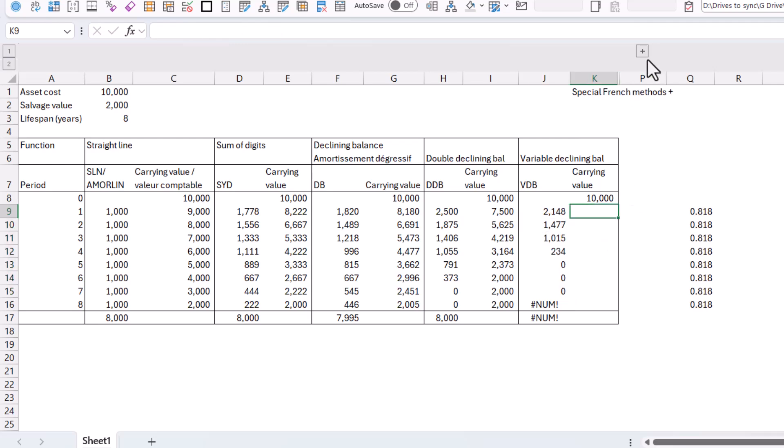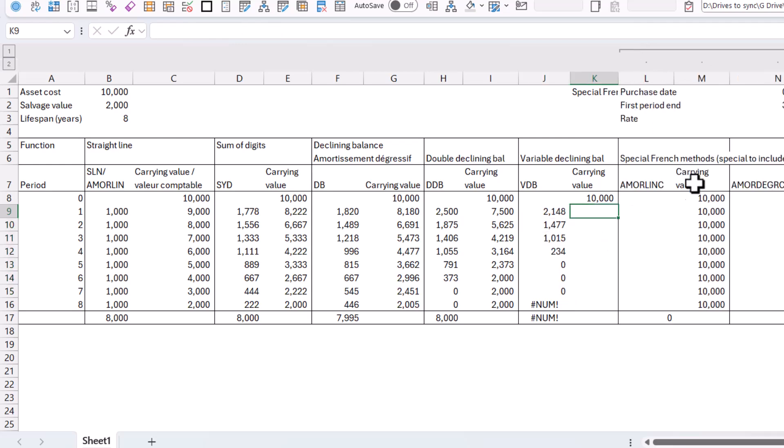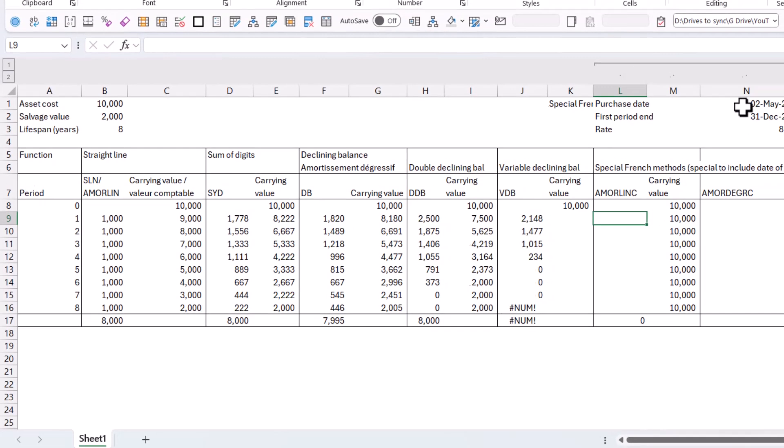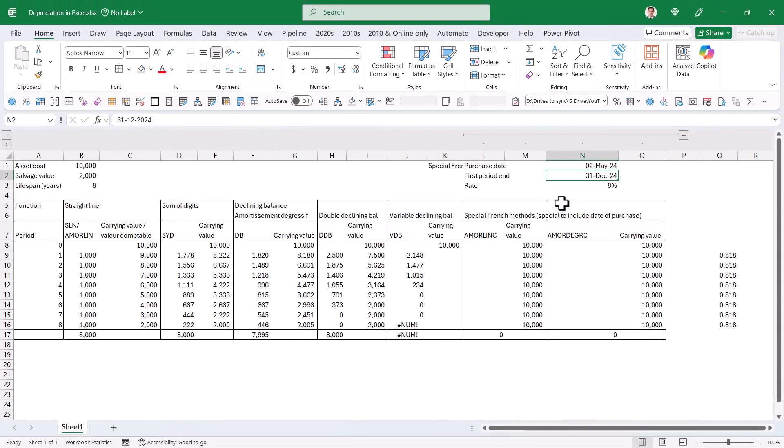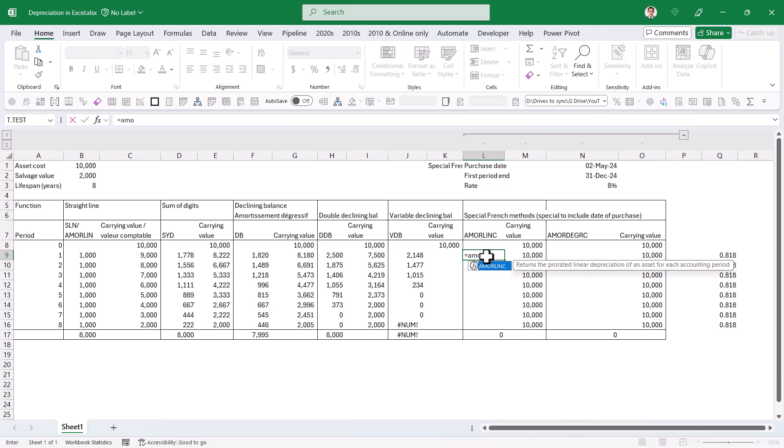And now let's do two special French methods over here. So with the French accounting rules, you have special adjustments to be done based on the kind of date of purchase. So we have a few extra things, which is the purchase date, the first period end date. It was purchased halfway through the year 2024. So here, what I'm going to do is AMMO. And even though I'm using the English version of Excel, it's still here because you might want to still use this.